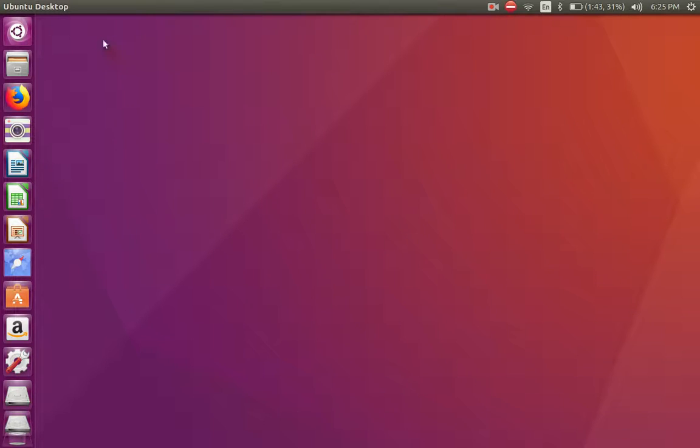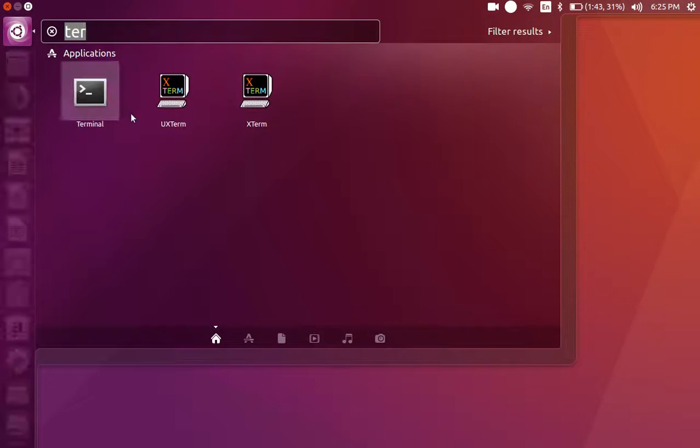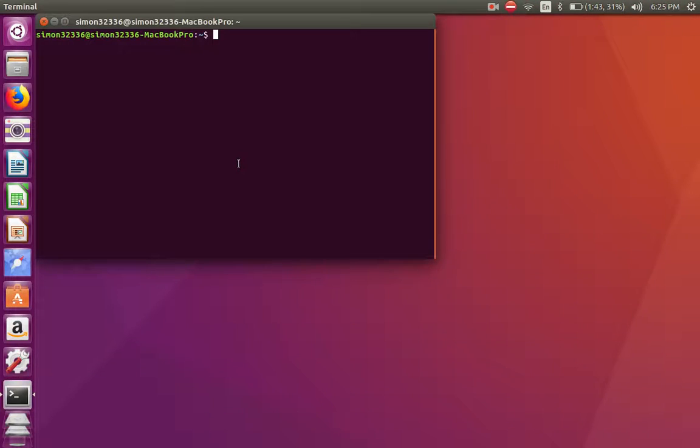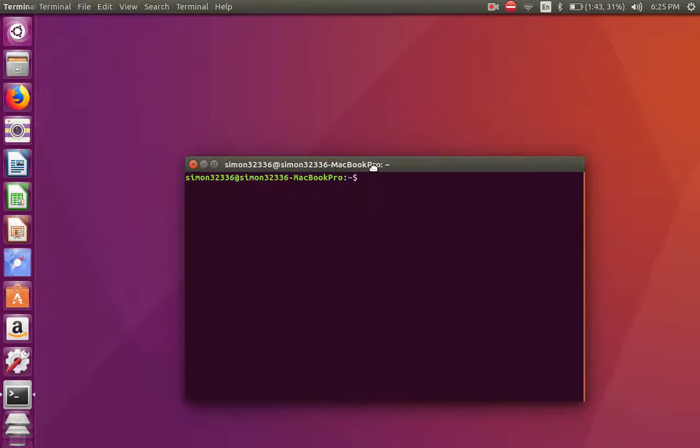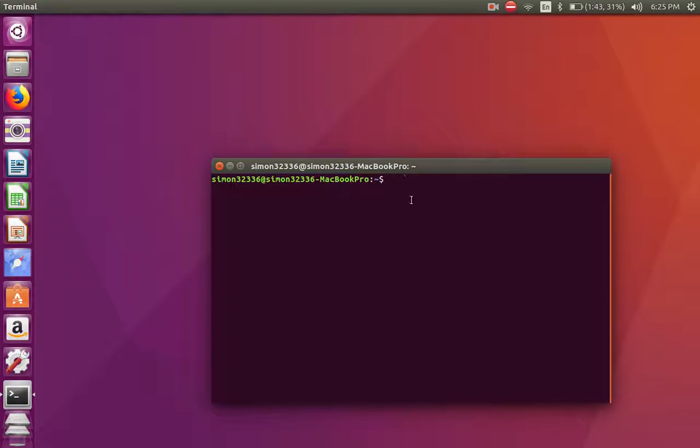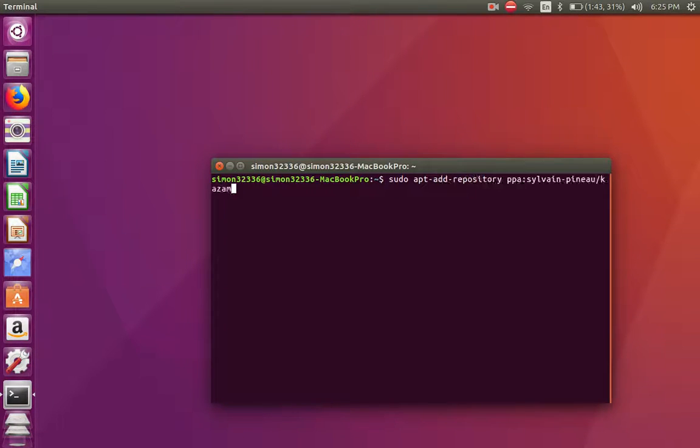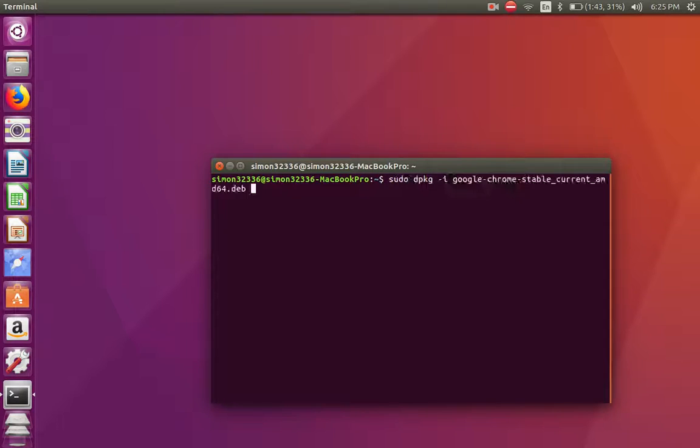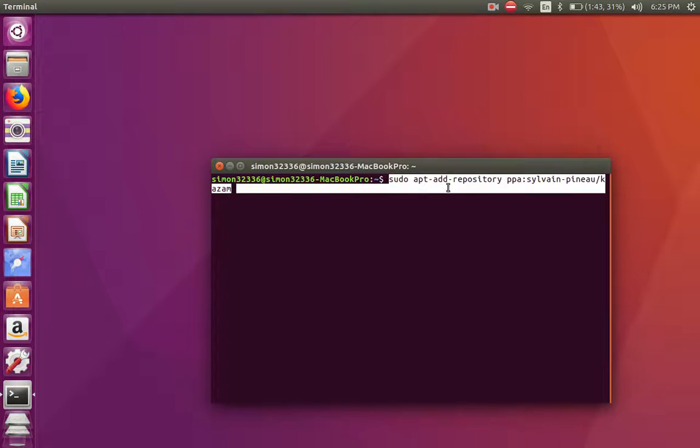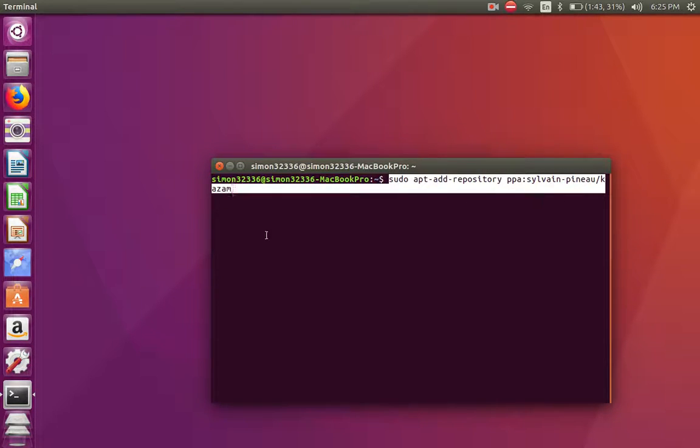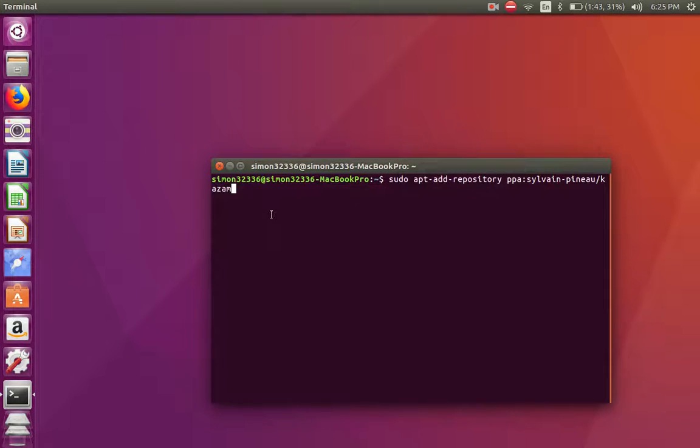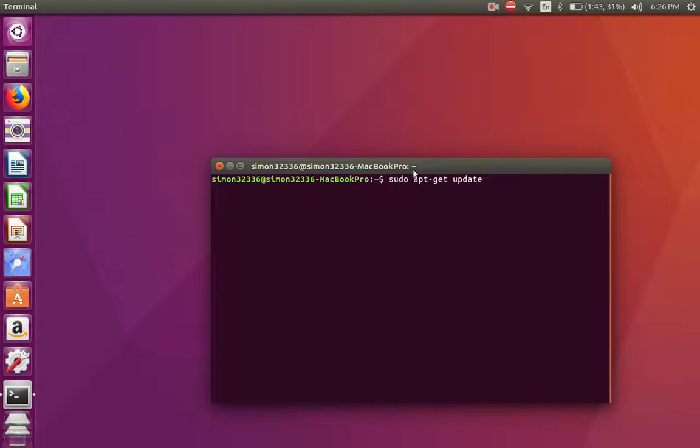First you open up terminal and go to sudo apt-get install Kazam, or you can add the repository PPA. Press enter, type your passcode, then enter. Then sudo apt-get update.